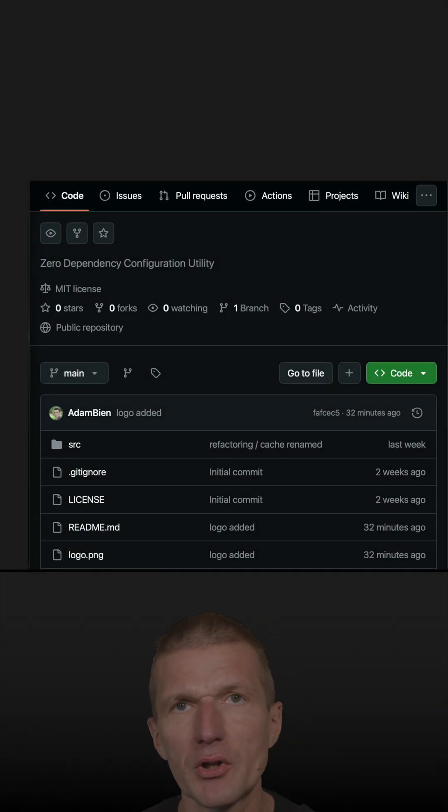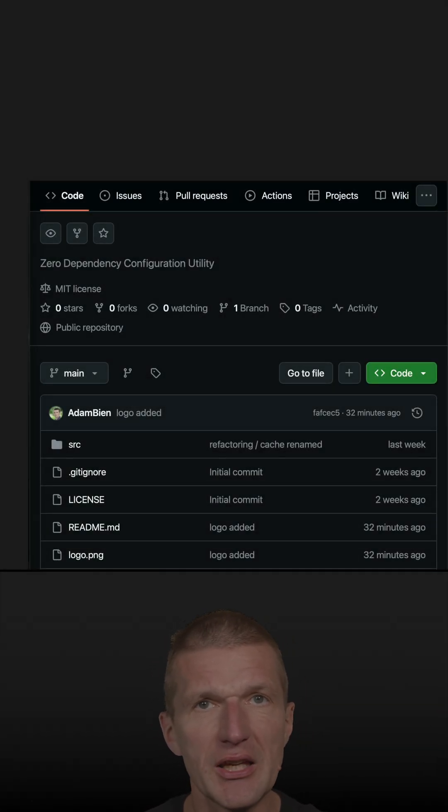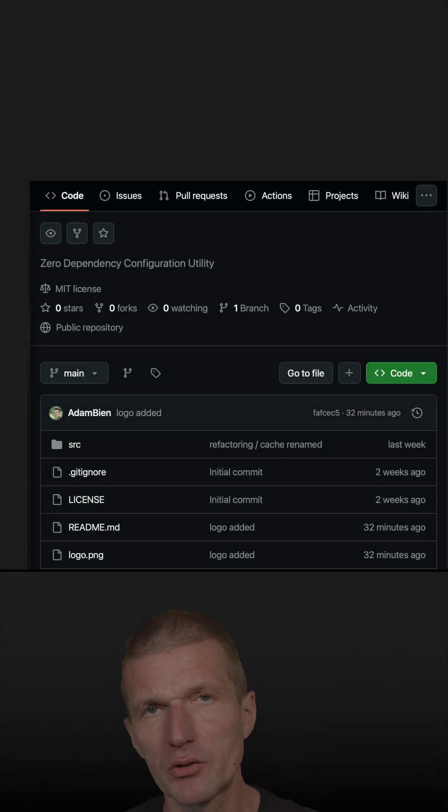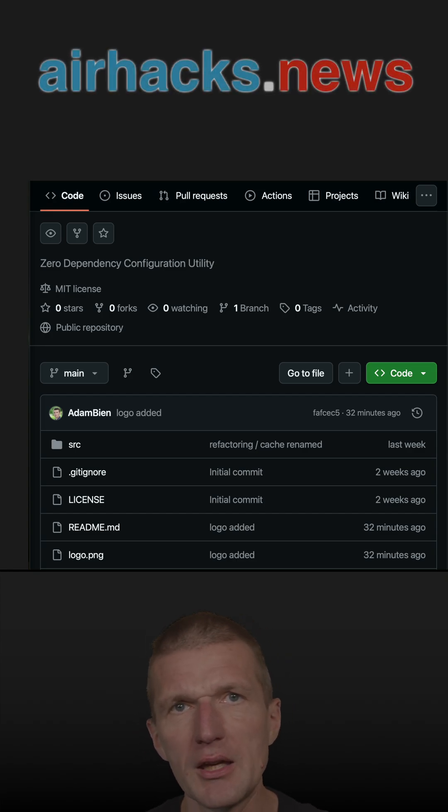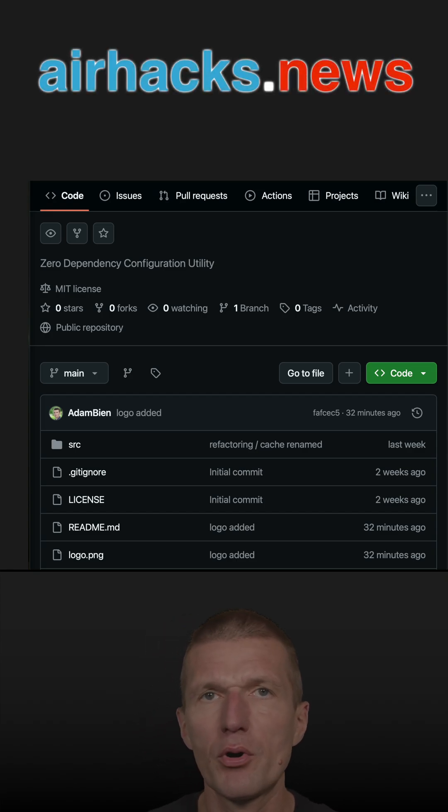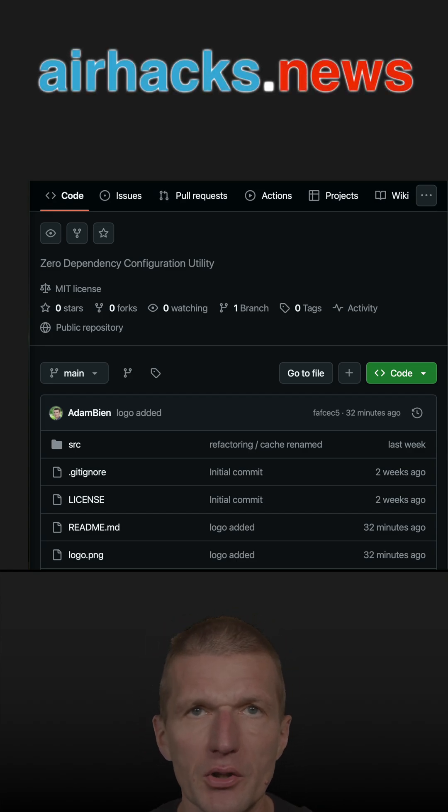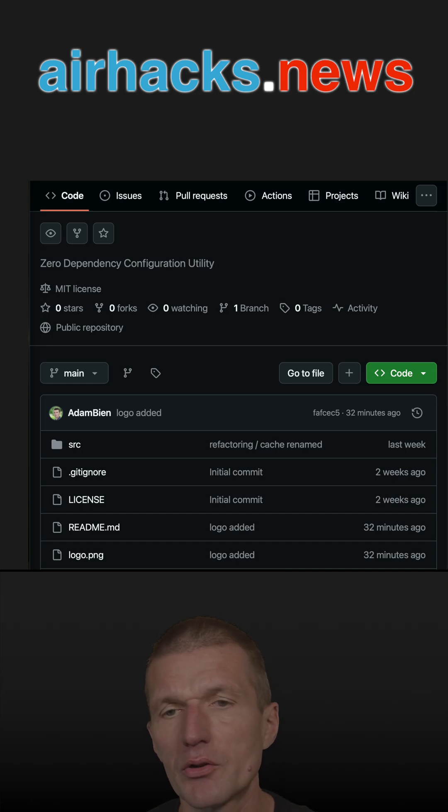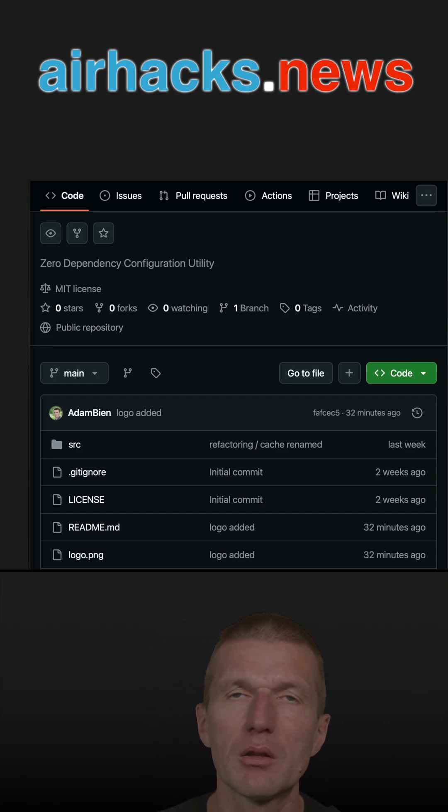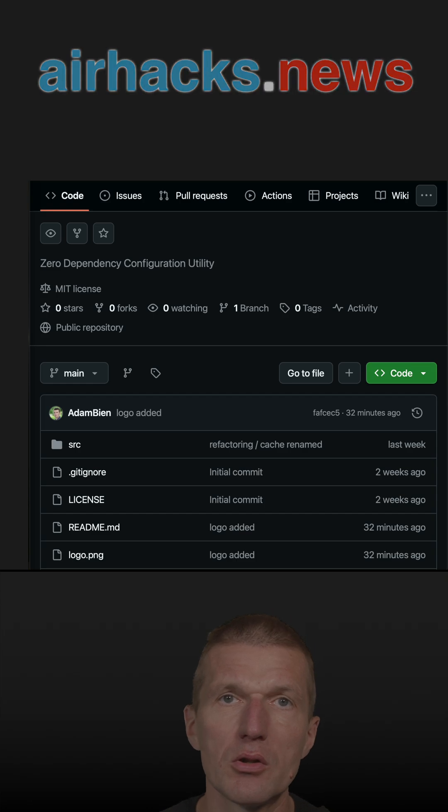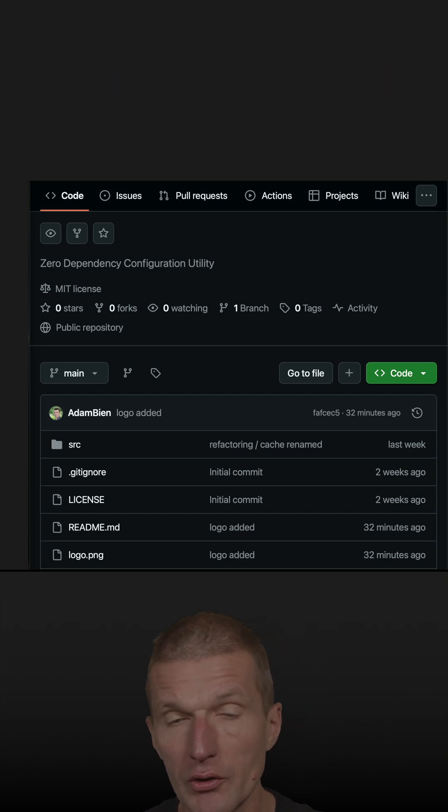Recently I used infrastructure as code in a CDK project, this Cloud Development Kit, and I didn't want to check in the property files in the current folder. So what I wanted to do instead is keep the configuration separate and in the user folder.